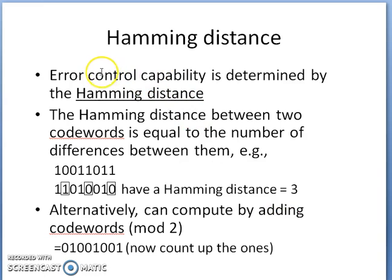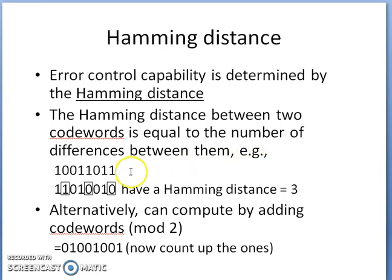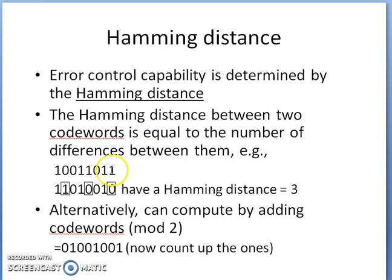The Hamming distance between two codewords is equal to the number of differences between them, and it determines the error control capability of any error correcting code. For example, with two codewords 100110 11 and 110100010, comparing bit positions, there is a difference in the first bit, the fourth bit, and the seventh bit, giving a total of three differences. So the Hamming distance is three.